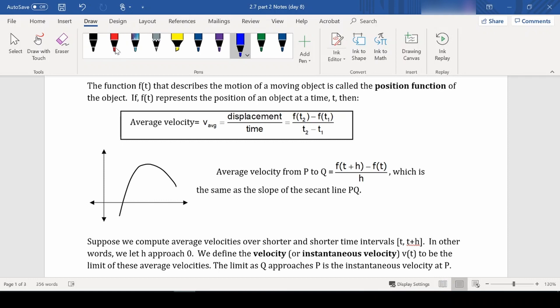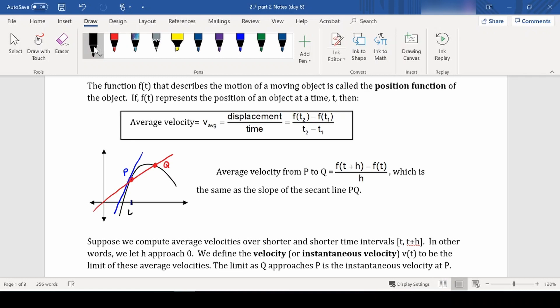Think of this in terms of tangents and secants. We have our original point P and a second point Q. Point P is at time t₁, point Q is at time t₂, so P is at f(t₁) and Q is at f(t₂). Our average velocity from P to Q is the change in displacement over the change in time — in other words, the slope of that red secant line PQ.